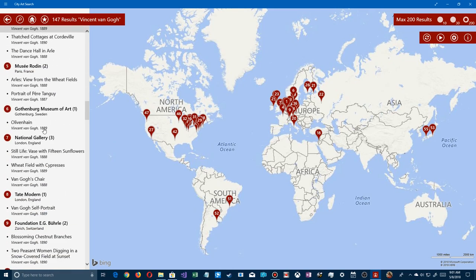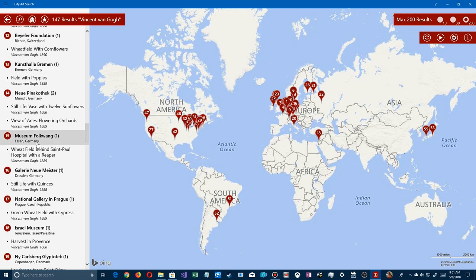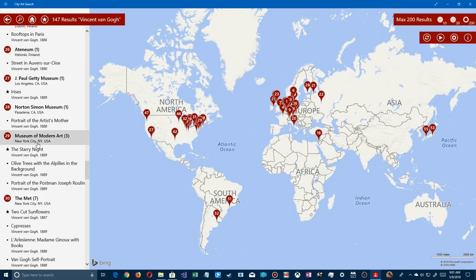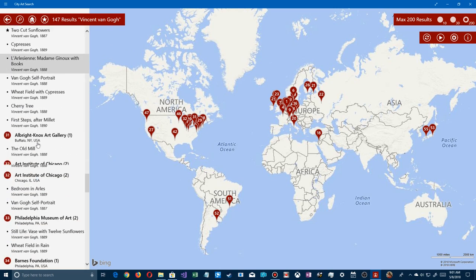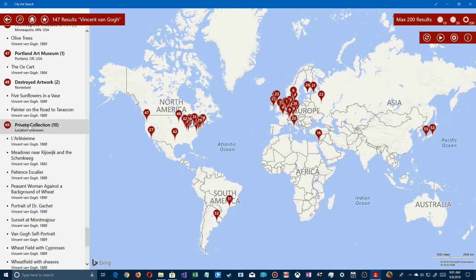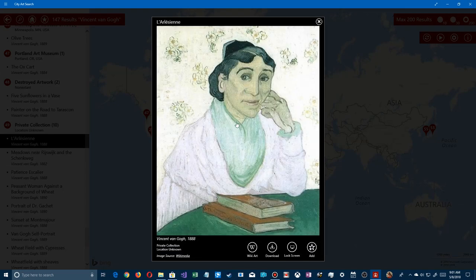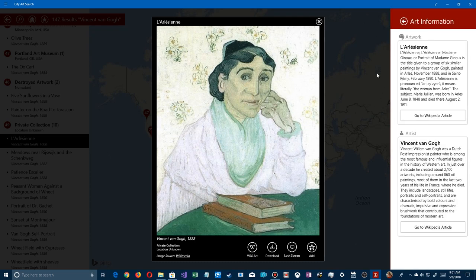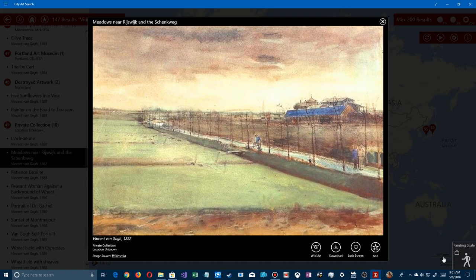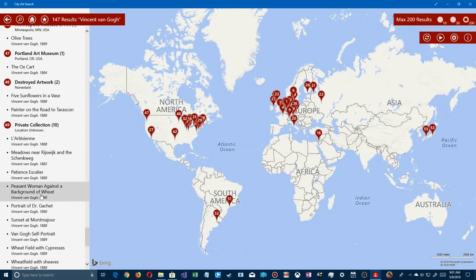Some Van Gogh paintings list no location. Scrolling down, searching 'private collection' reveals a list of his works in private collections — location unknown. You can still view and read about them; you just don't know where they are. These are probably lesser-known works that have gone into private collections and can't be viewed anywhere except here in the app.